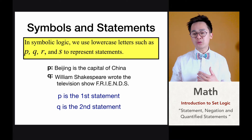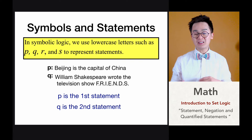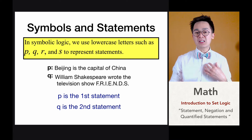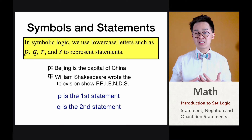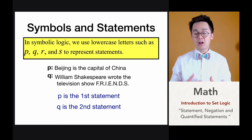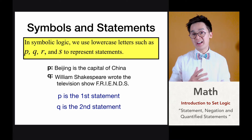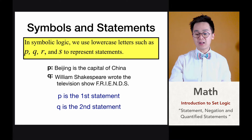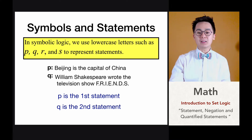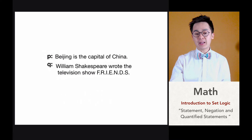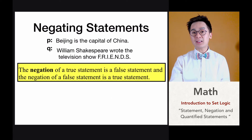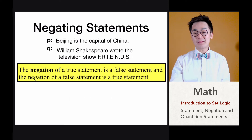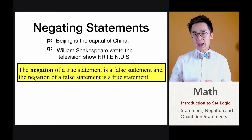Pagdating naman sa symbolic logic or set logic, ginagamit natin yung P, Q, R, and S as a variable to denote statements. Paano natin gagamitin yung mga symbols na yan? Ginagamit natin yan sa pag-negate ng statement. Ang negation, tulad ng nabanggit, ito yung pag-baliktad or pag-bigay ng opposite na kahulugan ng isang statement.